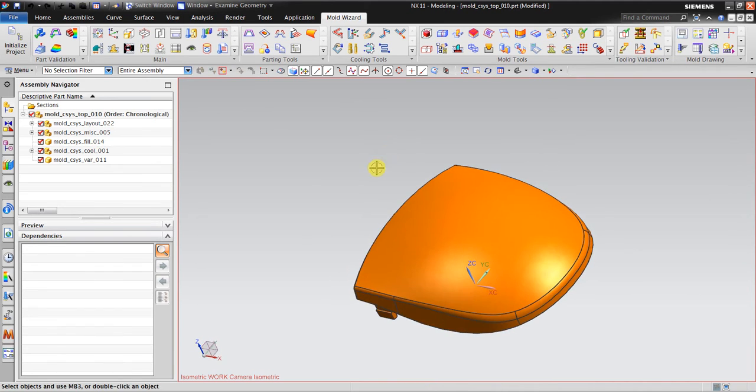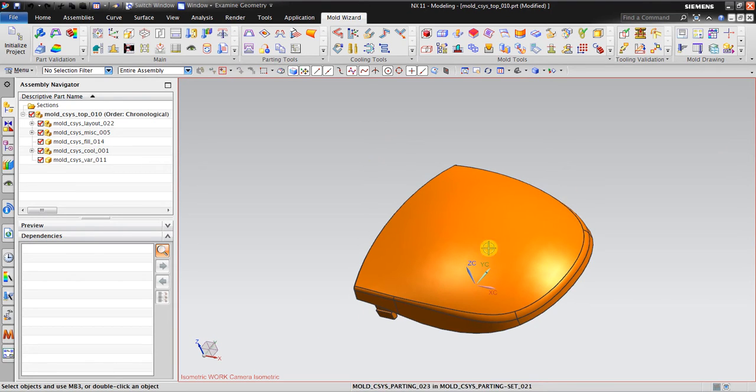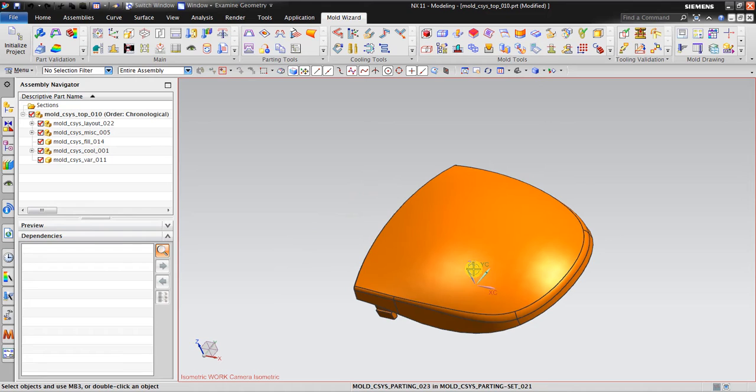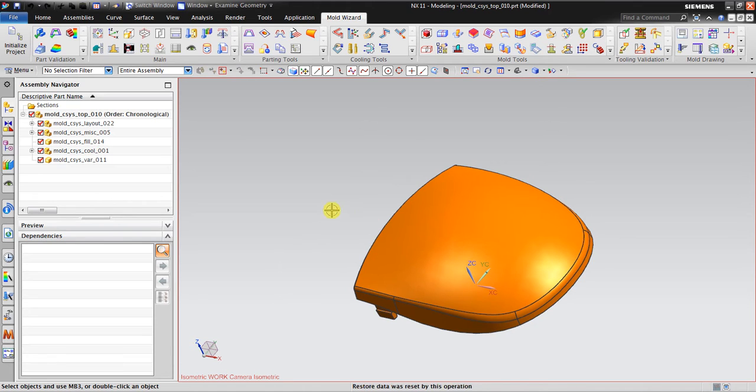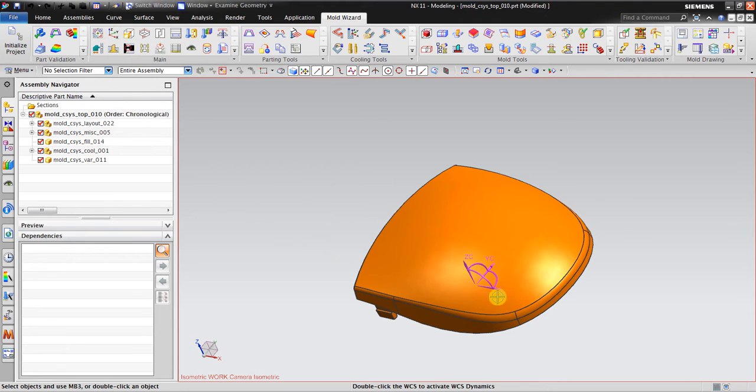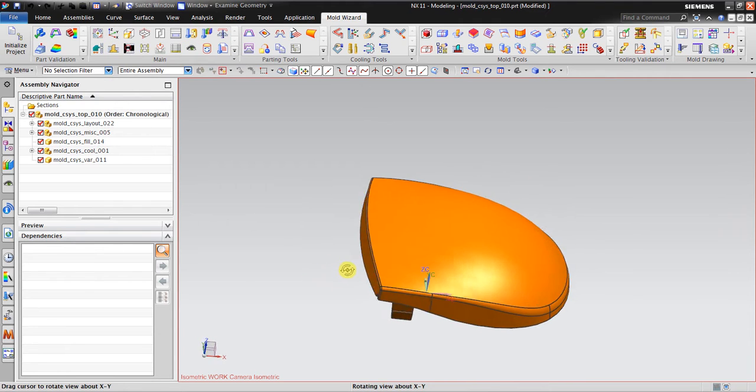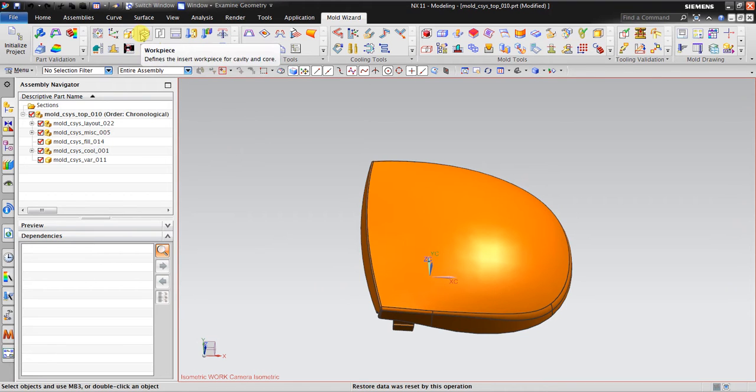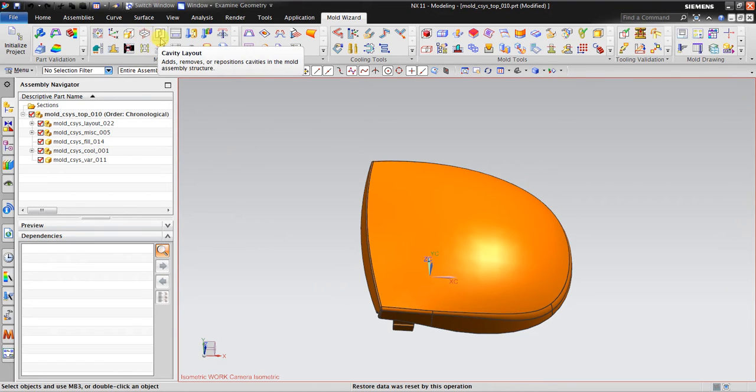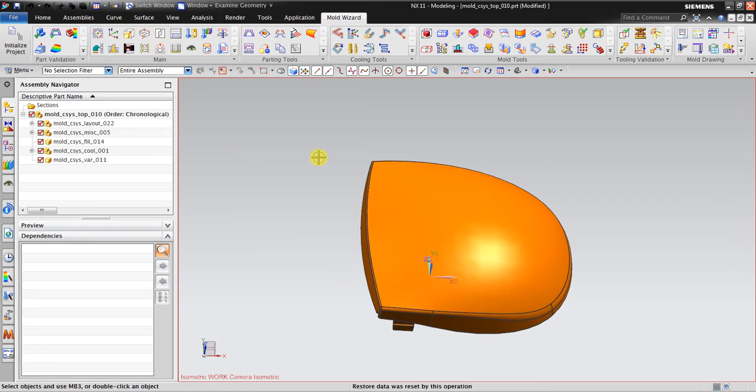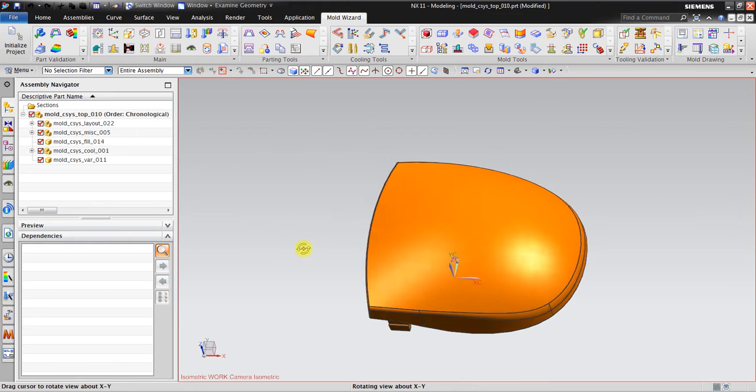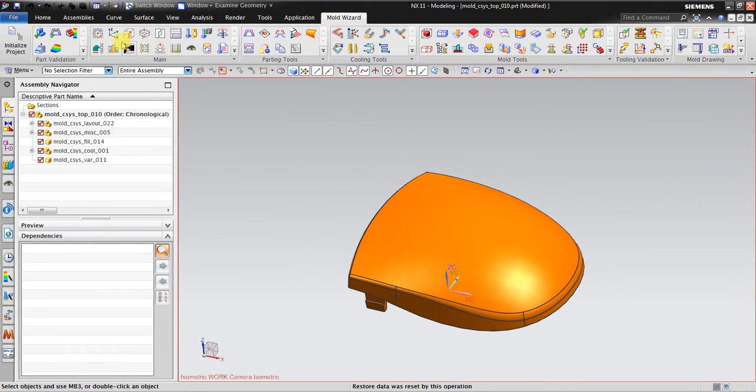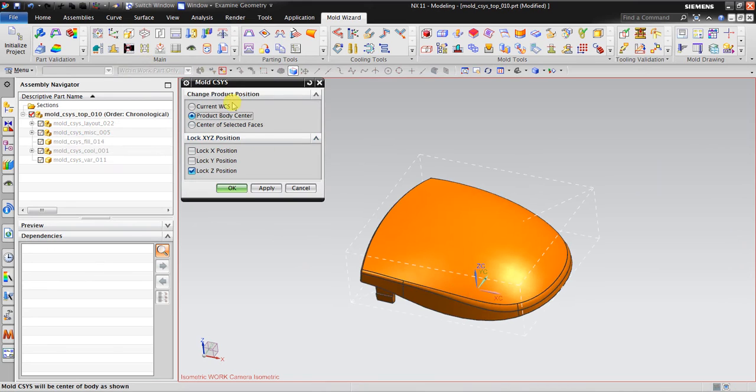The second reason is the parting line or the parting surface for this mold, the cavity and the core, will be perpendicular to the Z axis. That's why this is very important to adjust the coordinate system before you continue with the workpiece and also the cavity layout.